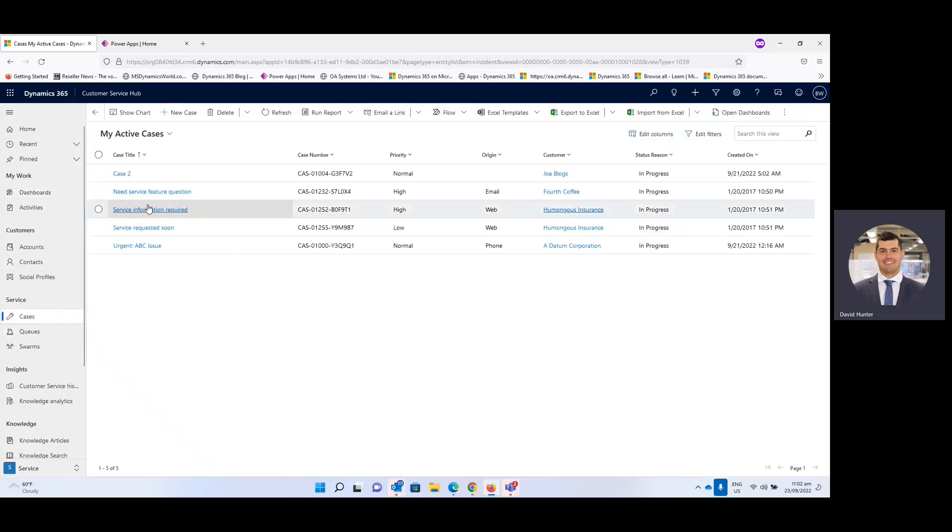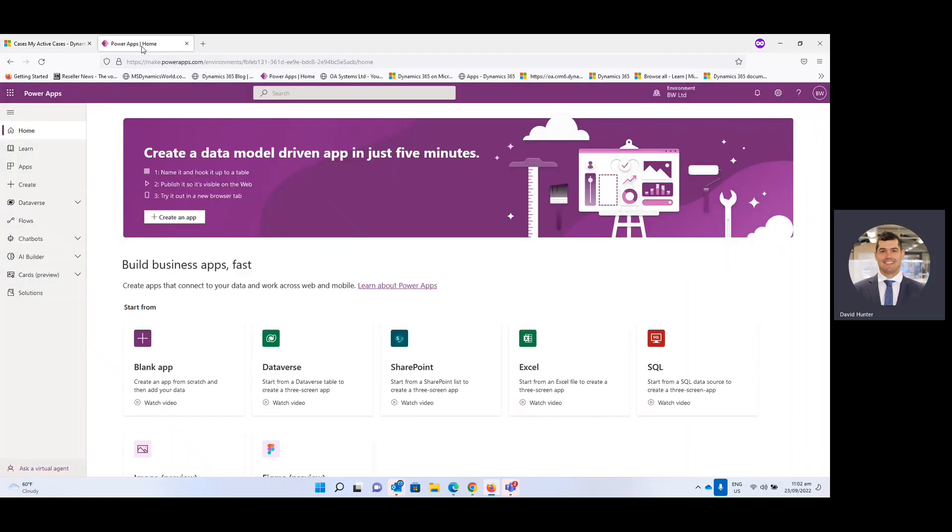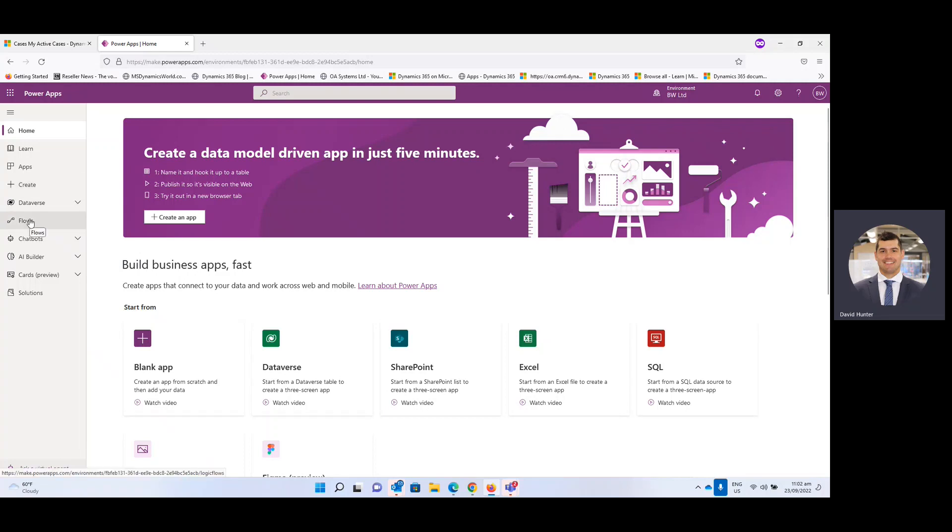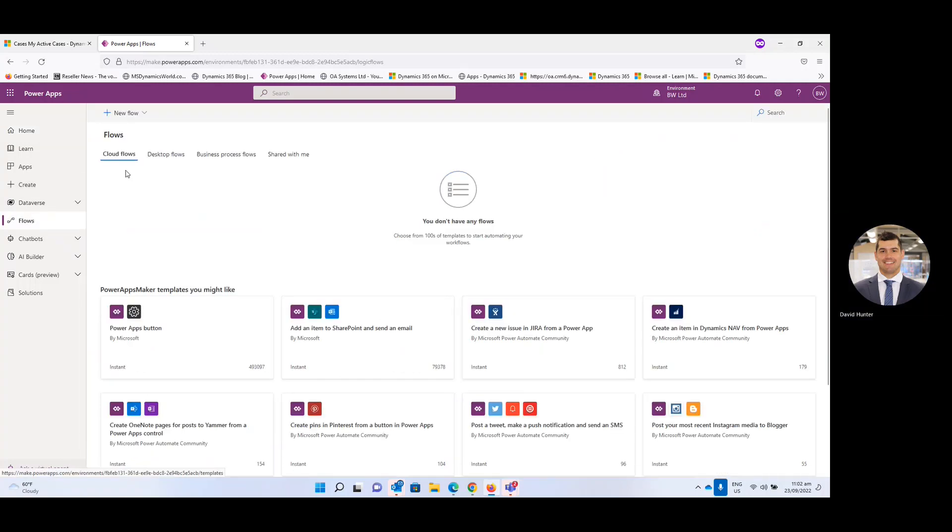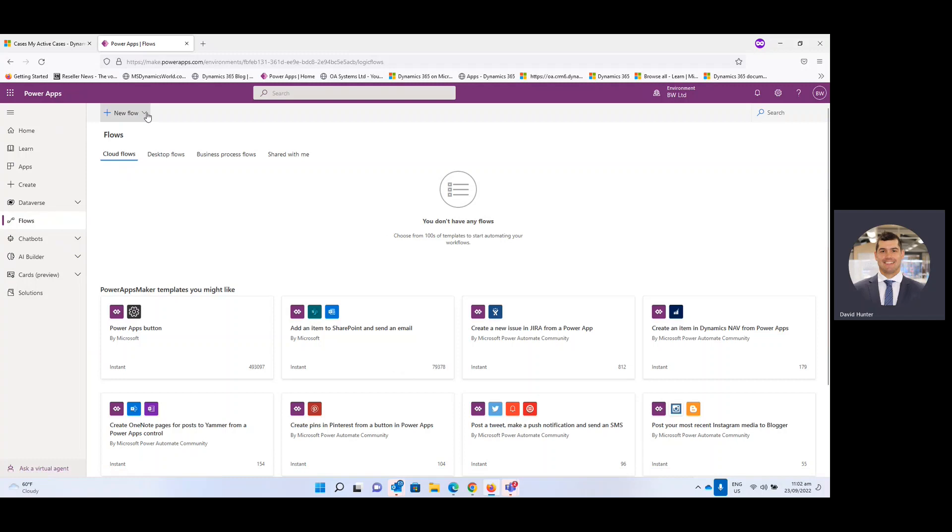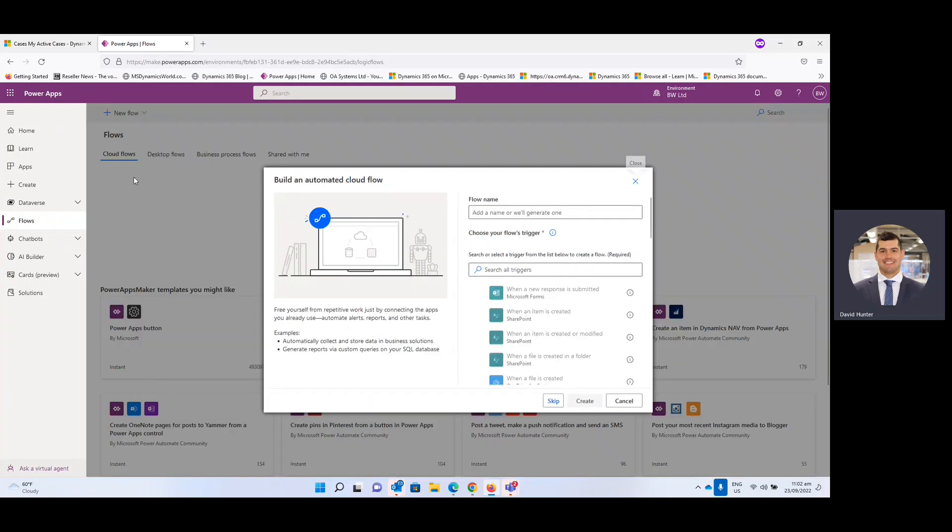So we're all prepared and then we're going to head over to make.powerapps.com, obviously log in and then select the correct environment you want to work in. From there we're going to head over to flows on the left hand side and then come up to the drop down and we're going to go to automated cloud flow.